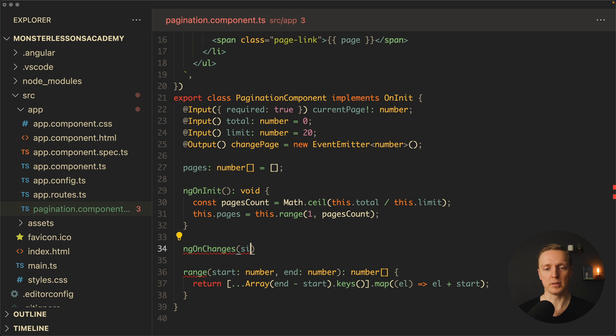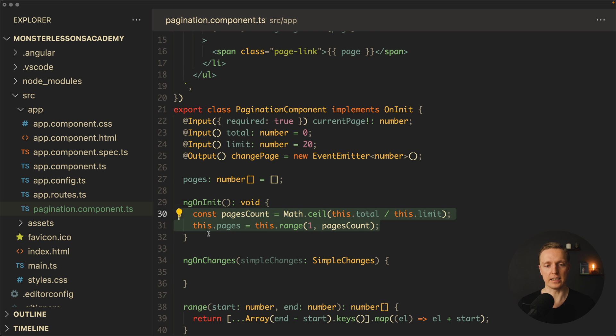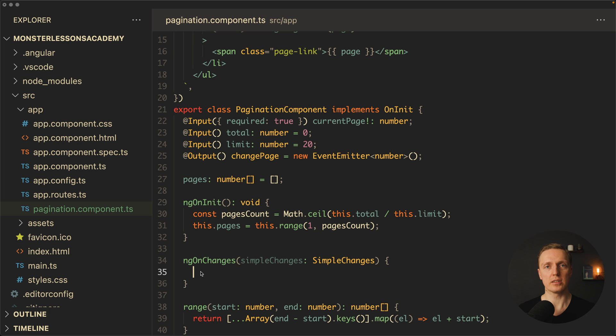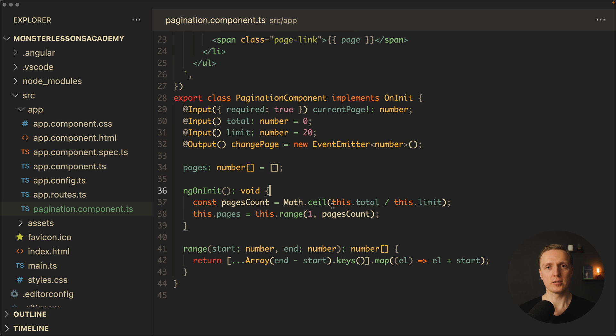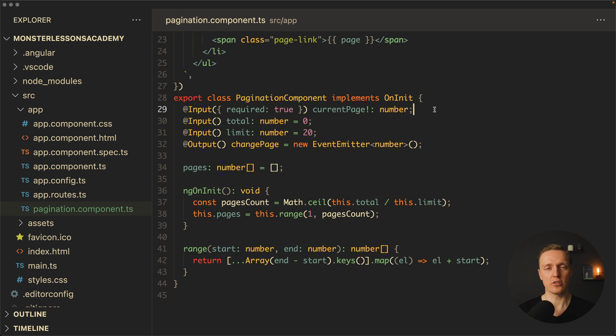And you know the drill. You must get here your simple changes and then check what you are getting inside your changes and apply this logic instead. This is not really comfortable because this is not a declarative way.